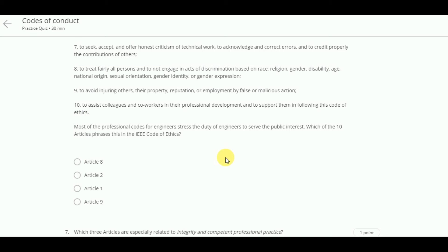Most of the professional codes for engineers stress the duty of engineers to serve the public interest. Which of the 10 articles phrases this in the IEEE Code of Ethics? This is article 1.